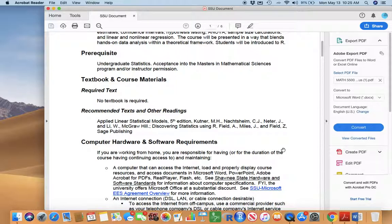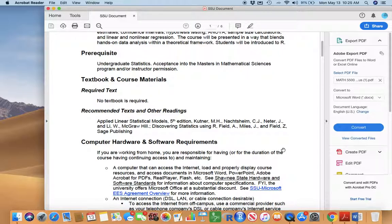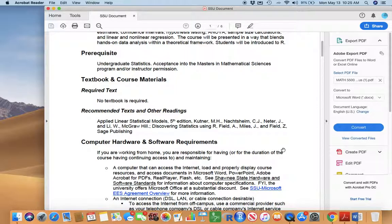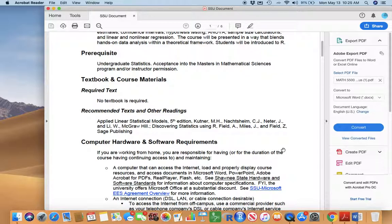But today, if you, for example, want something on quadratic regression and least squares approach, you can get on Google or YouTube and just do a search and get maybe 500,000 hits. So it's just not as critical today that we have a physical textbook like we used to.